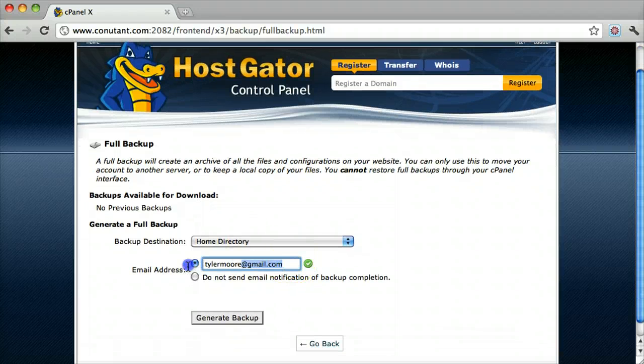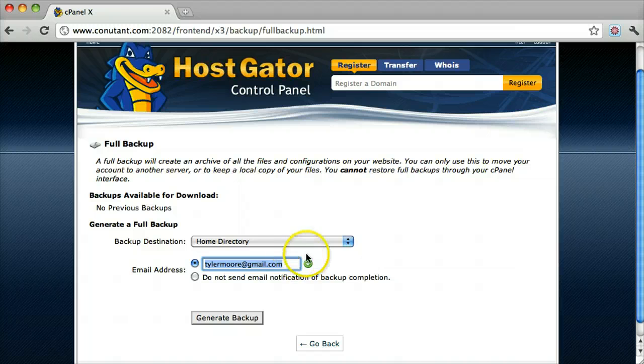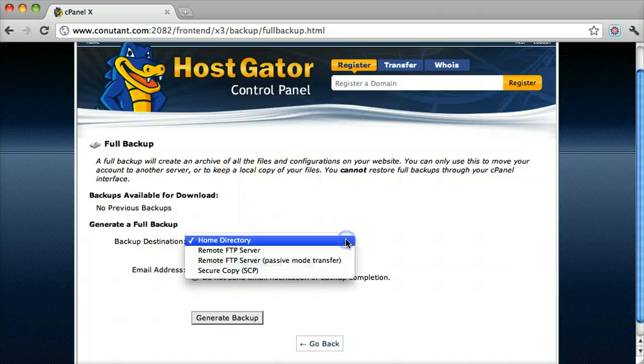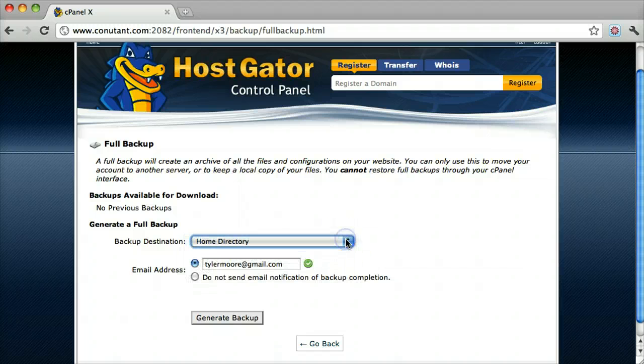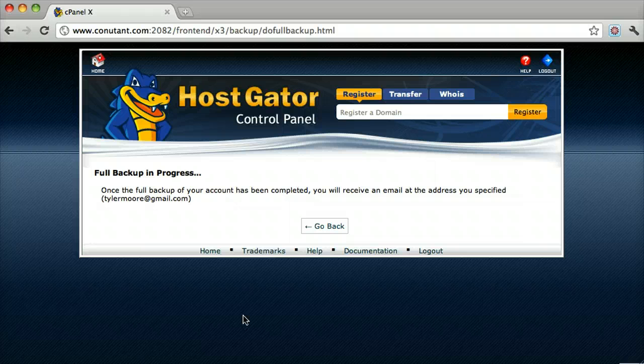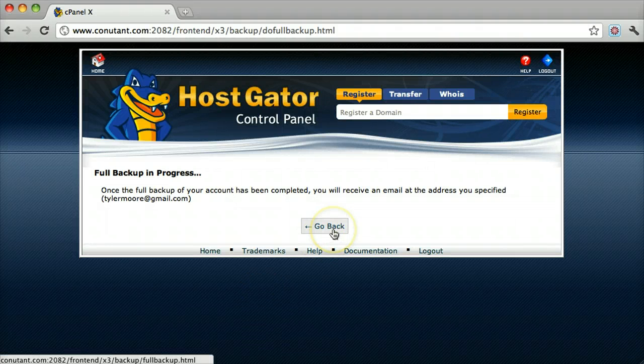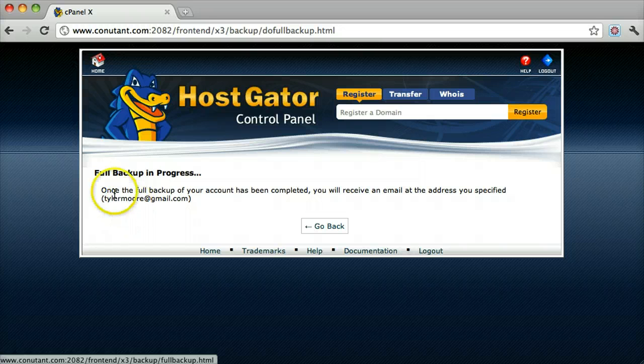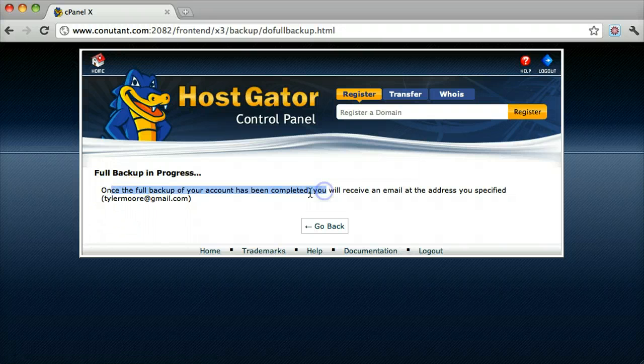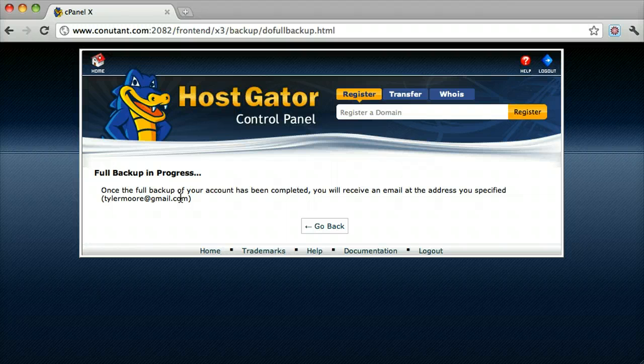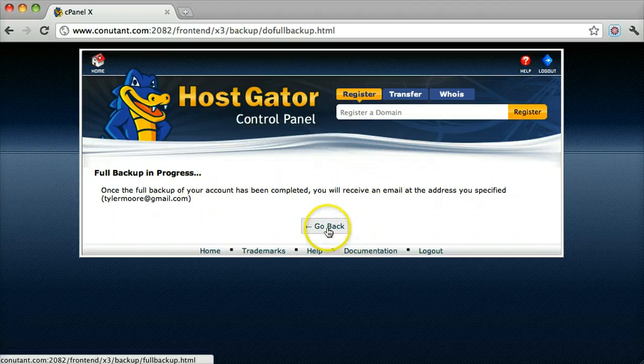We're going to have it send to my email address and we're going to generate backup. Once it's complete it's going to email me and then once it emails me I can download it. And that's all there is to it.